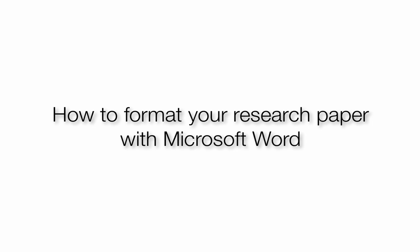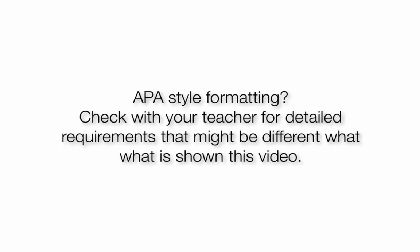Okay, in this video I'm going to show you how to format your research paper so it looks nice and is easy to read and is ready to be read and commented on by your teacher or your classmates. Now, some teachers might require you to strictly follow APA formatting for your entire paper, so you should check with your teacher for details.